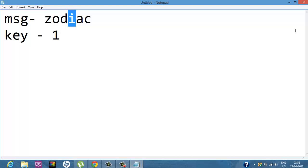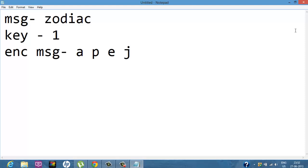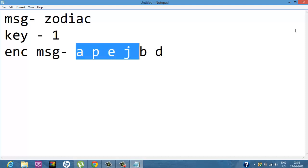So the encrypted message is: Z+1 becomes A, O+1 becomes P, D+1 becomes E, I becomes J, A becomes B, C becomes D. So the encrypted message is 'APEJBD'. Now if you call out this password aloud in the room, the people won't be able to make it out.